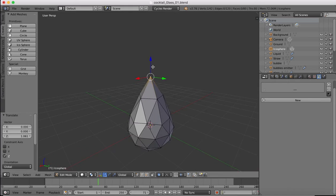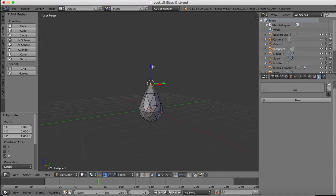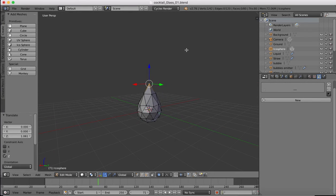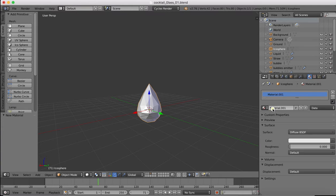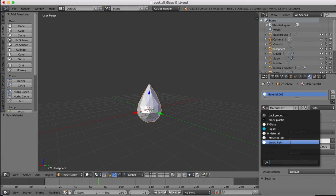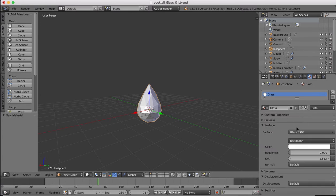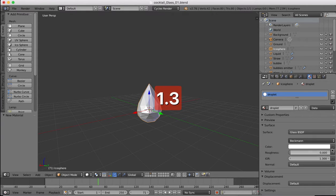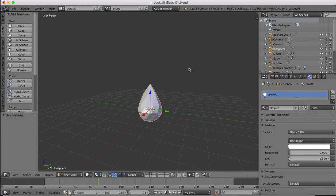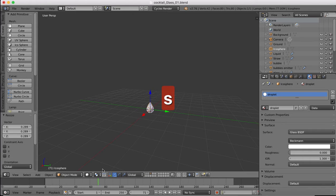This teardrop shape is going to be part of our liquid, so we need to give this a material - the same glass material we used for the actual glass object. Then we're going to create a copy of this and call it 'droplet', and we're going to change the index of refraction down to 1.3. That's basically all we need to do for our droplet material.